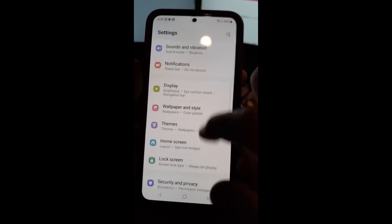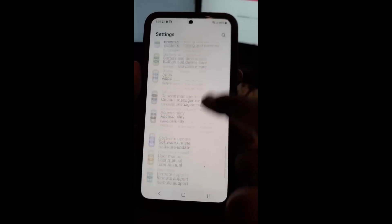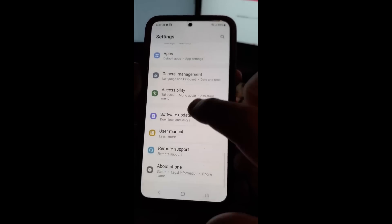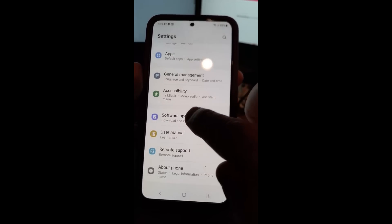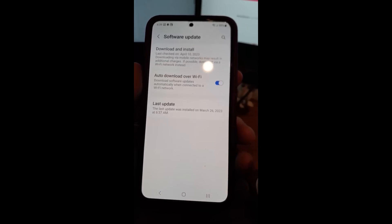Under settings, you're going to go all the way down until we find software updates. Pretty simple. We're going to tap on that.